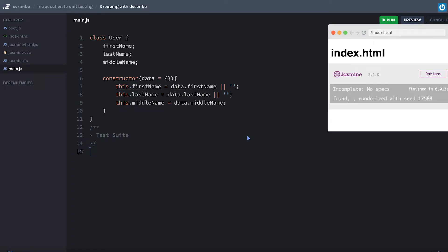All right, so as I mentioned, we're gonna talk a little bit about what that describe was. You might already have an idea - it describes your test group. You're gonna need a way, depending on what testing library you're using.